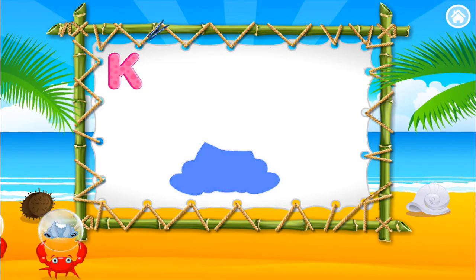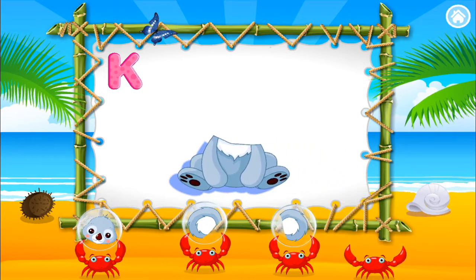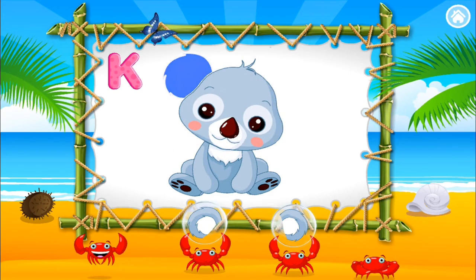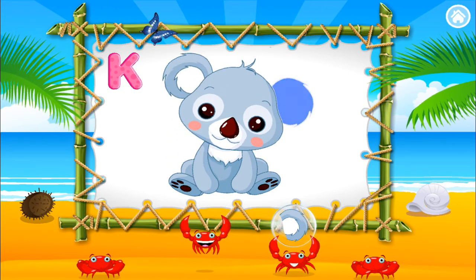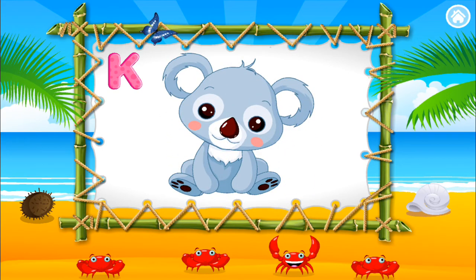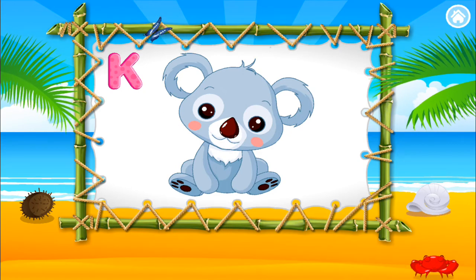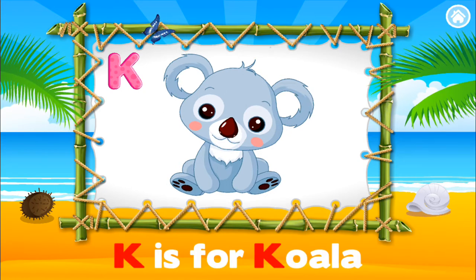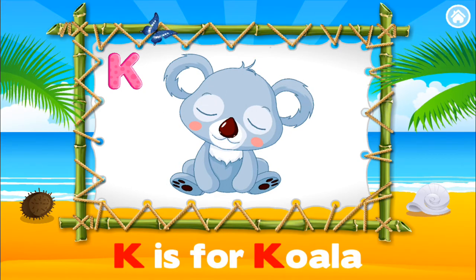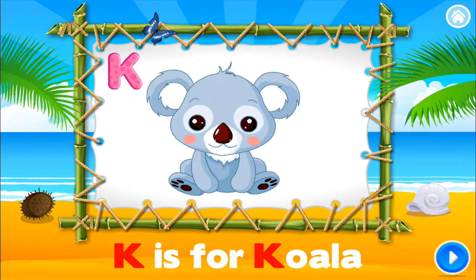K. Build the animal. K. Great job. Perfect. That's it. Outstanding. K. Excellent. K is for koala. La la la la la la.